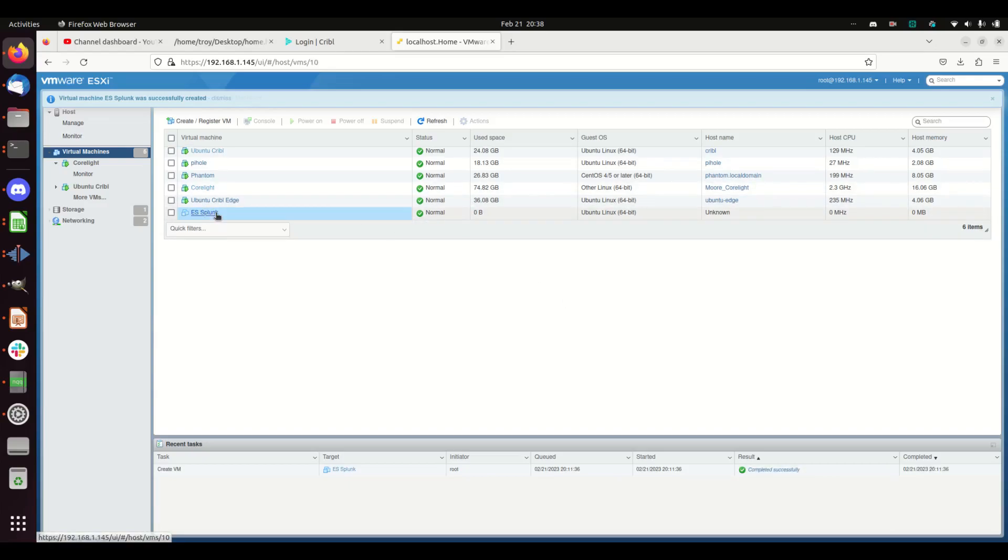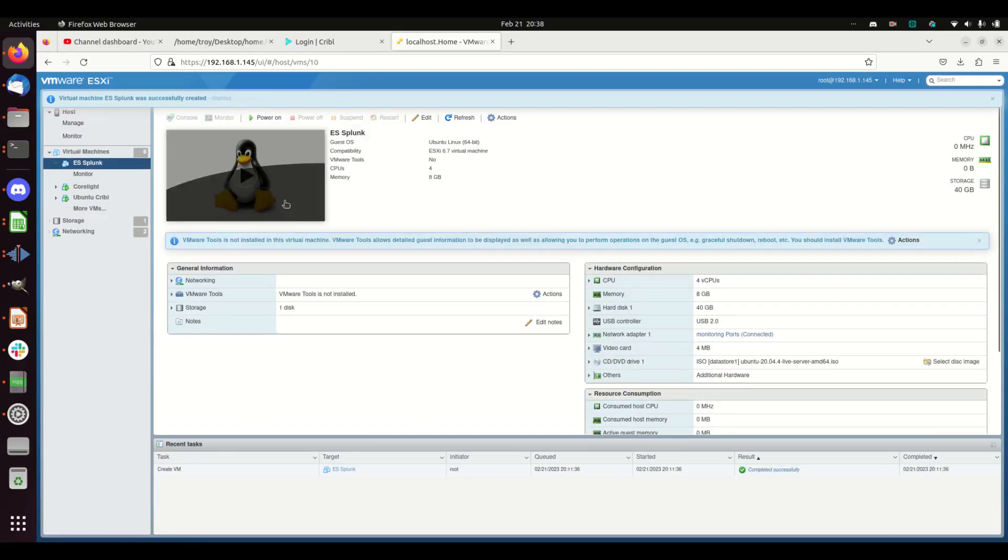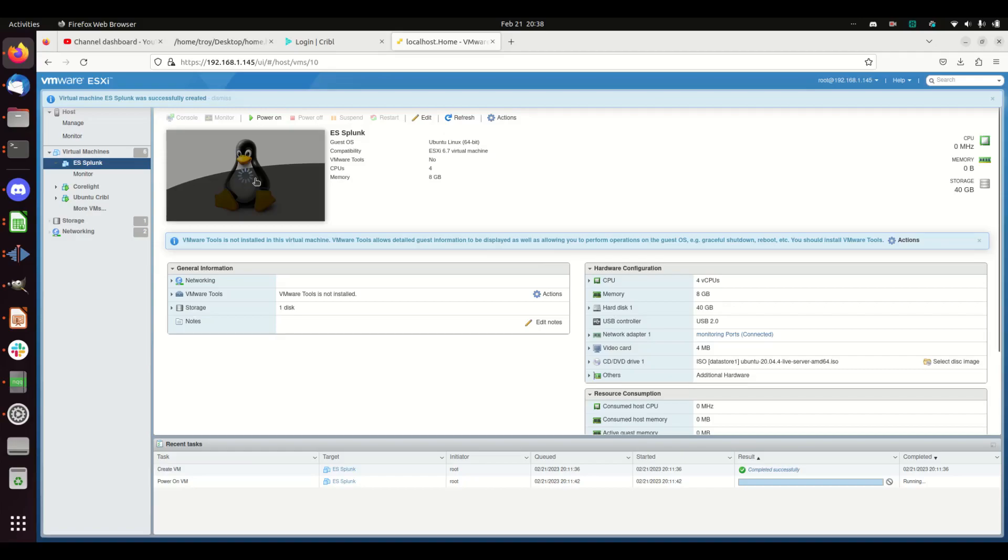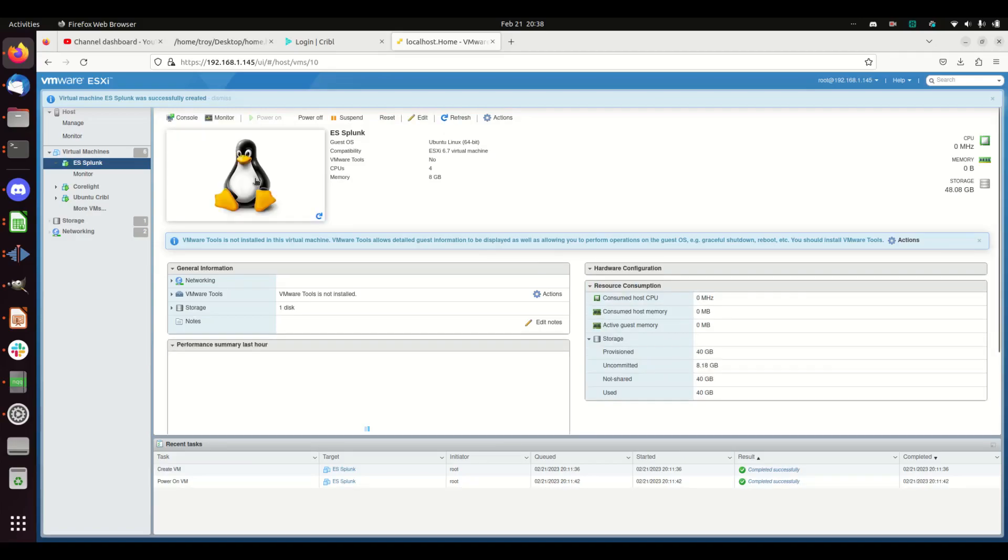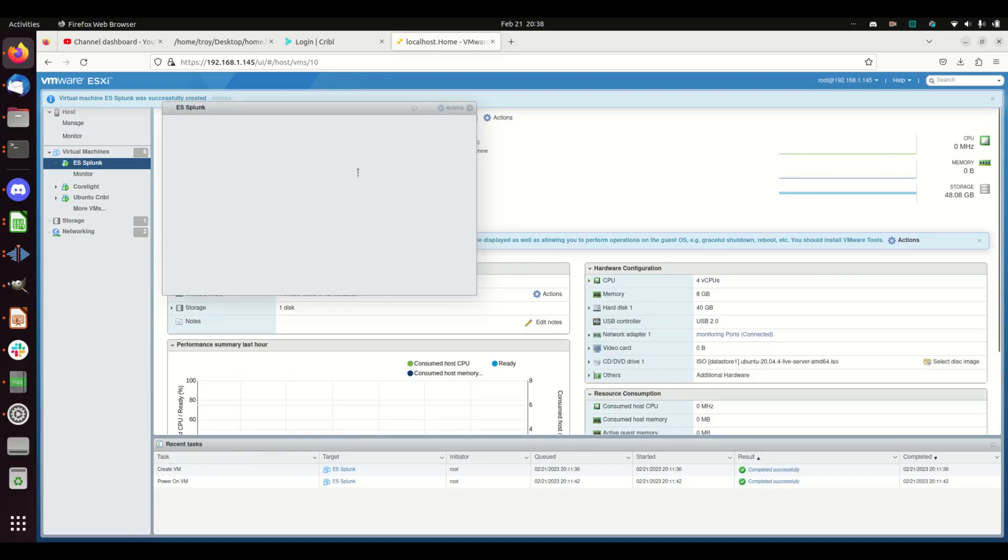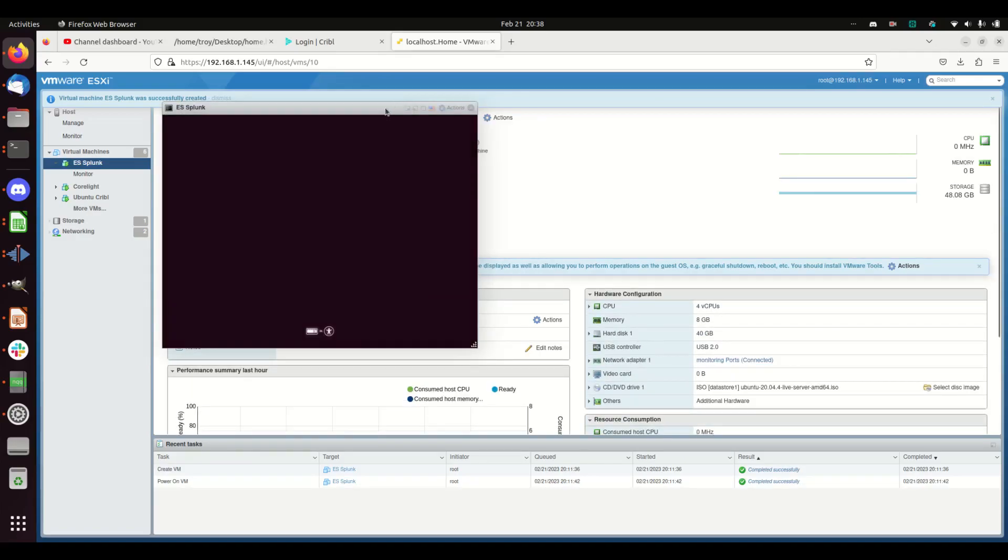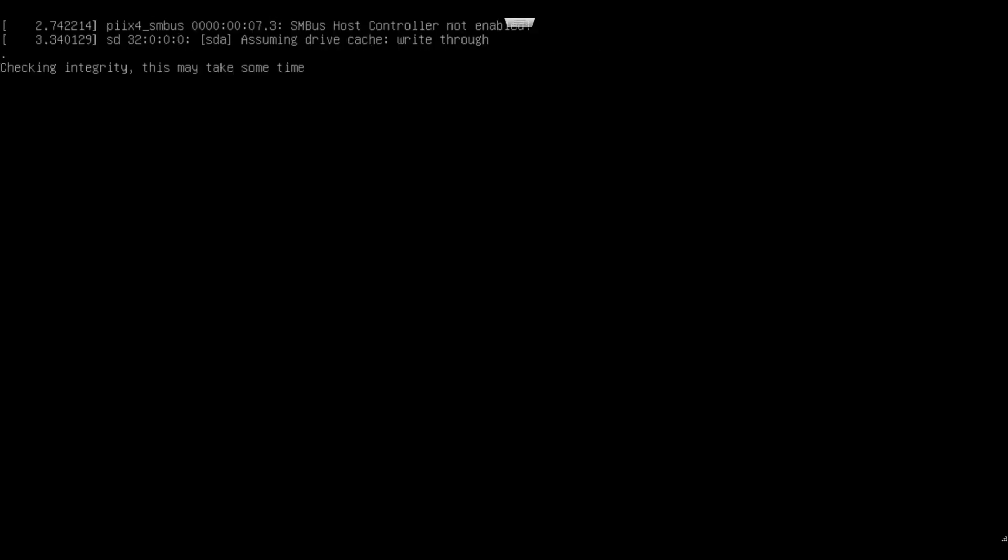I'm going to start this up and maximize the screen here. Some of this we're just going to pause the video and skip forward when decisions are to be made, so you don't have to watch everything.